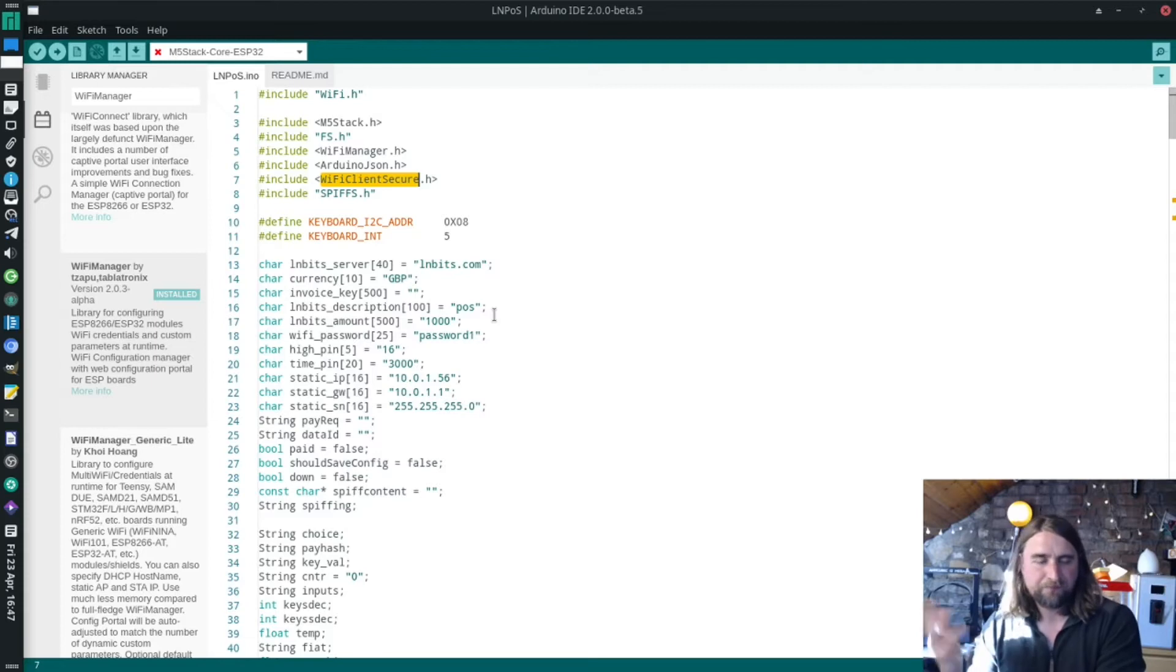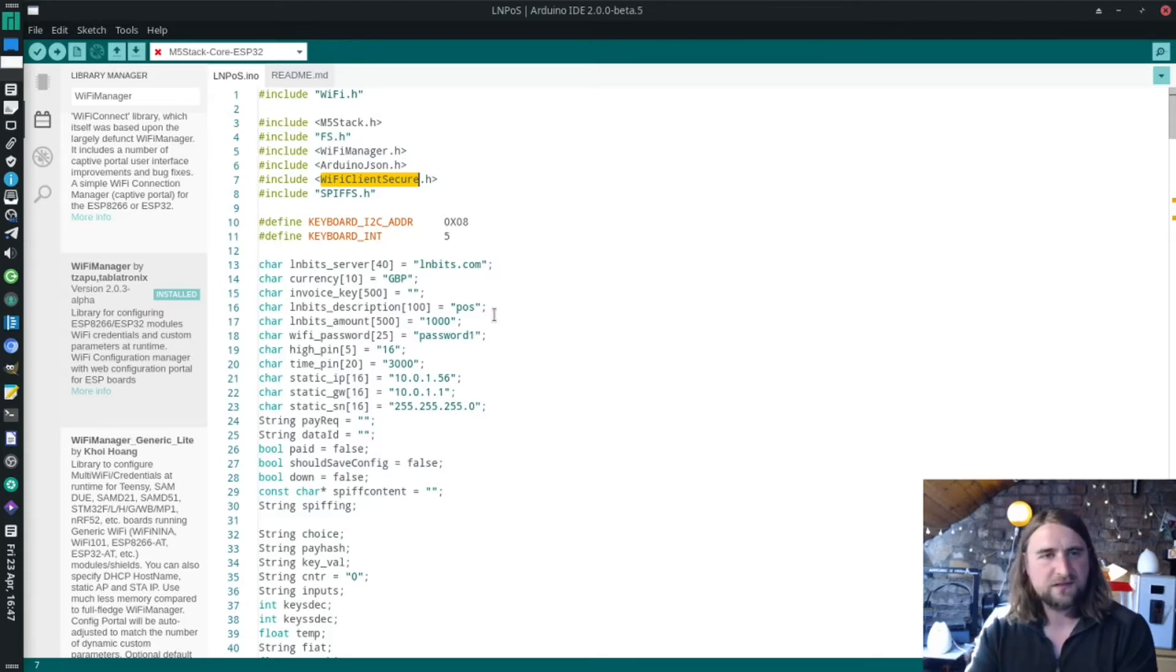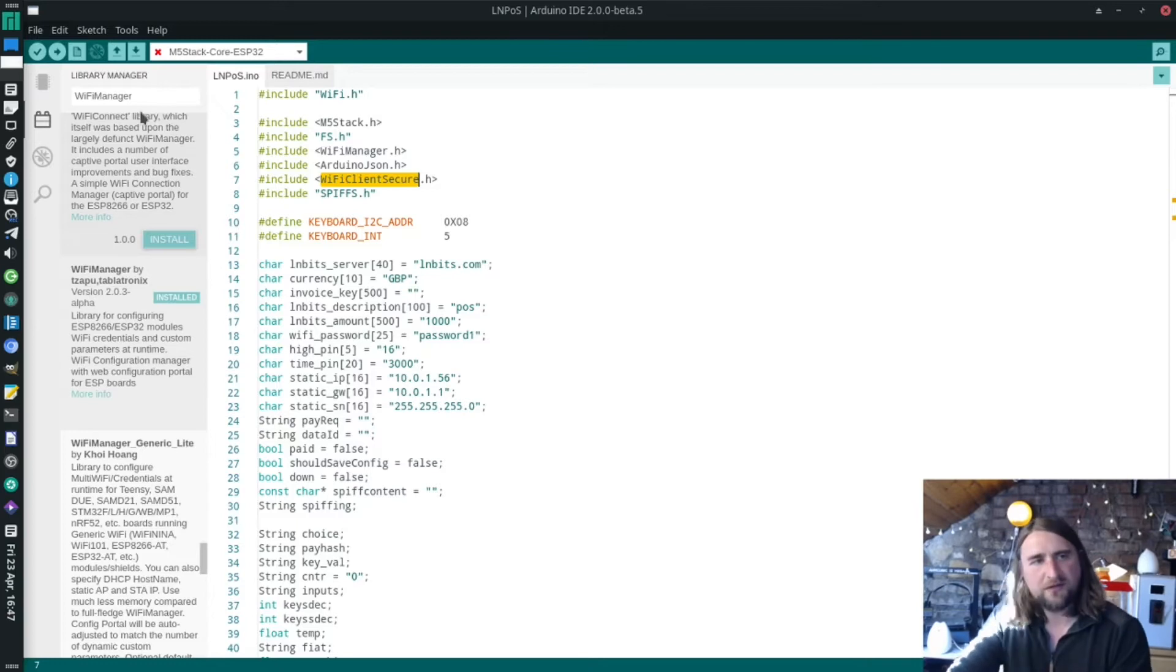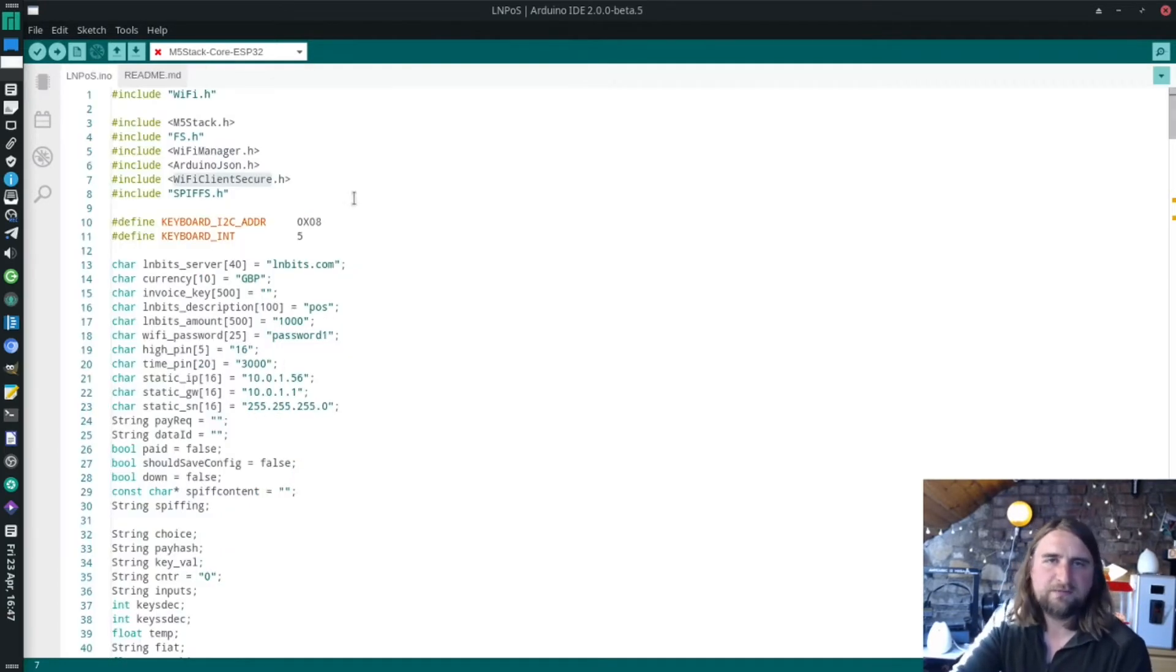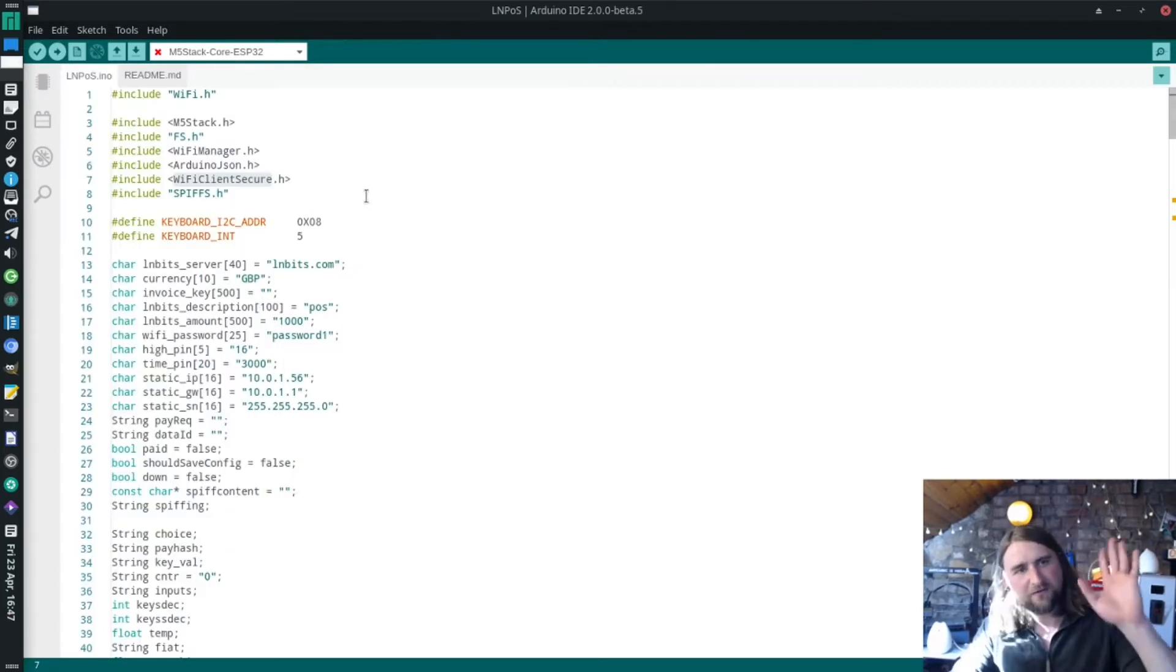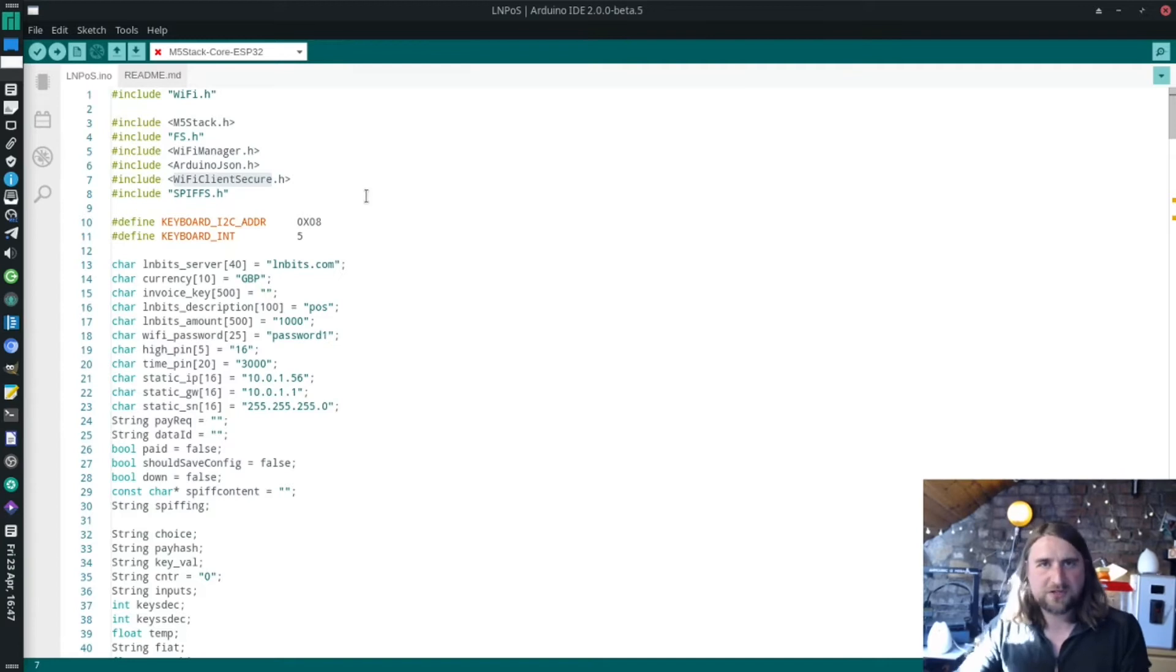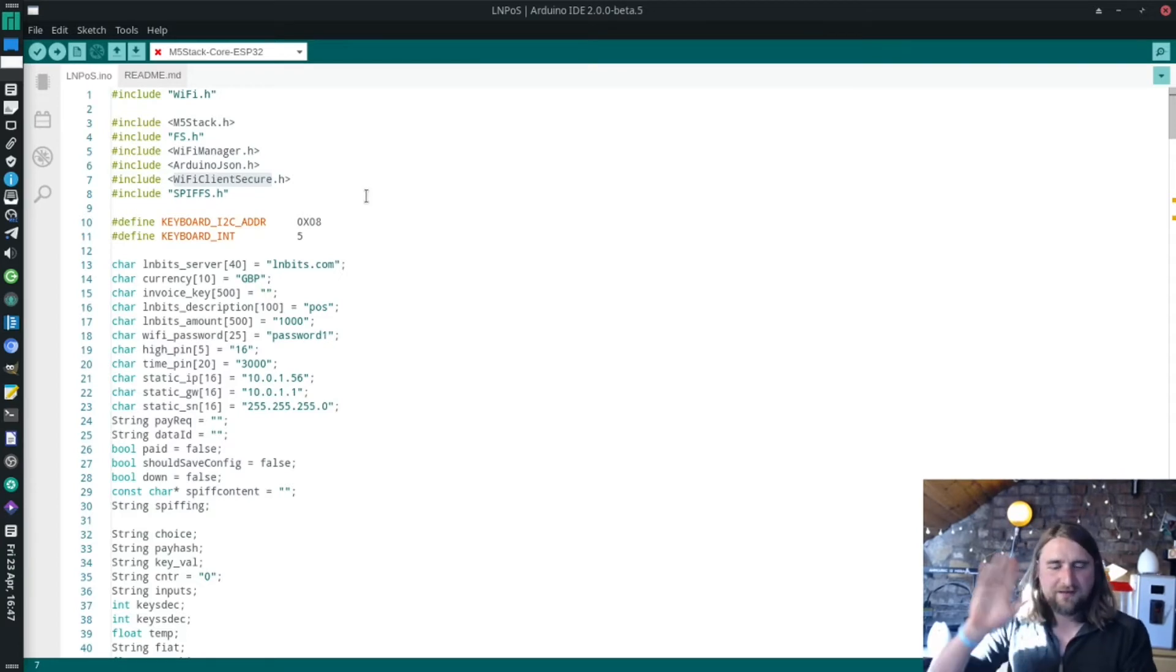I'm now going to go through the code a little bit so we can see what's going on, just for those who are interested. If you want to stay and listen to that, great. If you don't, then feel free to turn the video off now. Thanks for watching. Cheers for the rest of you, let's have a little look at the code.